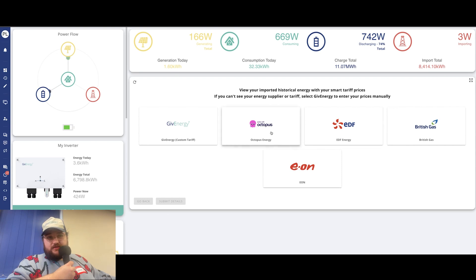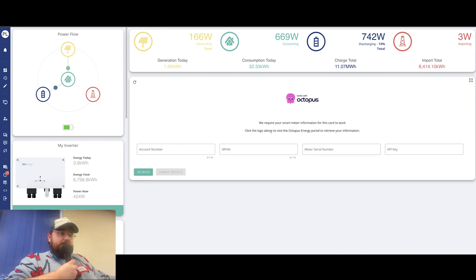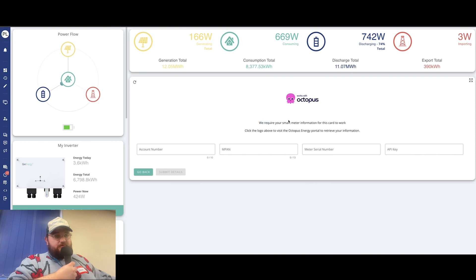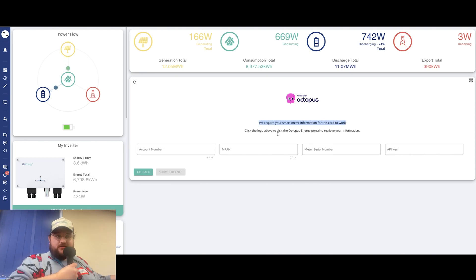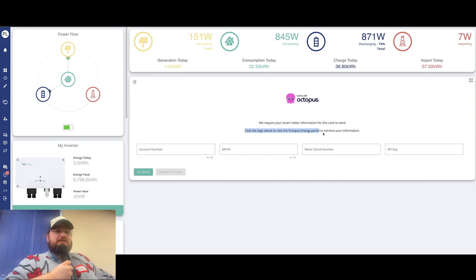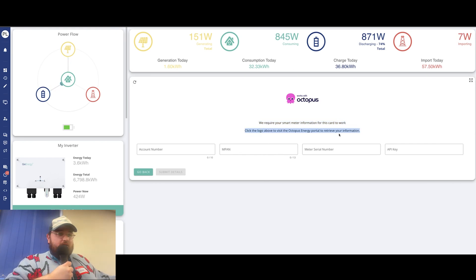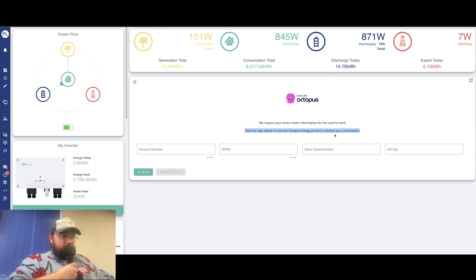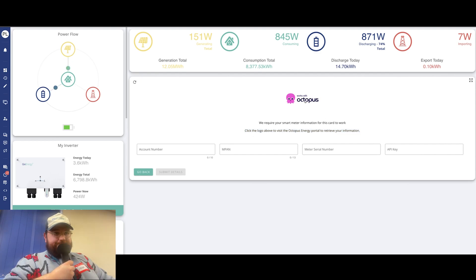We're going to go with Octopus today. And on that, it asks you for four different bits of information. It says we require your smart meter information for this card to work. Click the logo above to visit the Octopus Energy portal to retrieve your information. And that's exactly what we're going to do. So we're going to click on that and it should take us directly to Octopus.